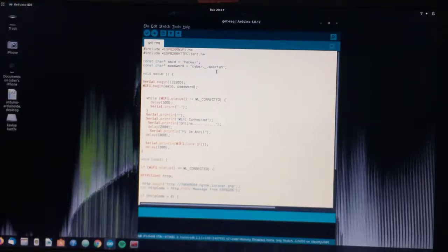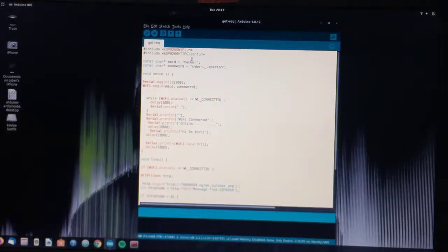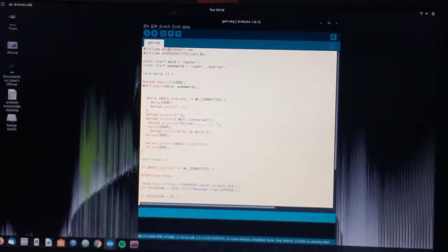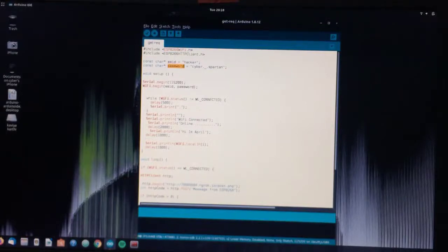If you already have programming experience in C++, the structure is similar but the keywords and functions are a little bit different because this is Arduino programming. Let's see the first two lines: in C you use #include stdio.h, but here it is #include ESP8266WiFi.h. In the next line, #include ESP8266HTTPClient.h.